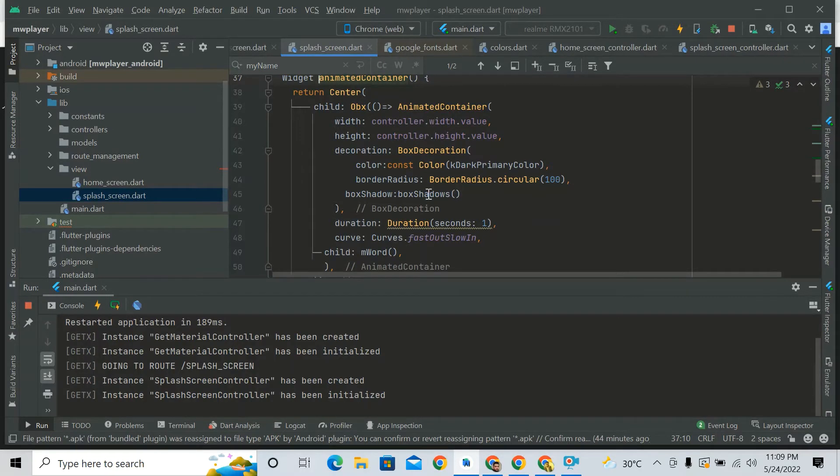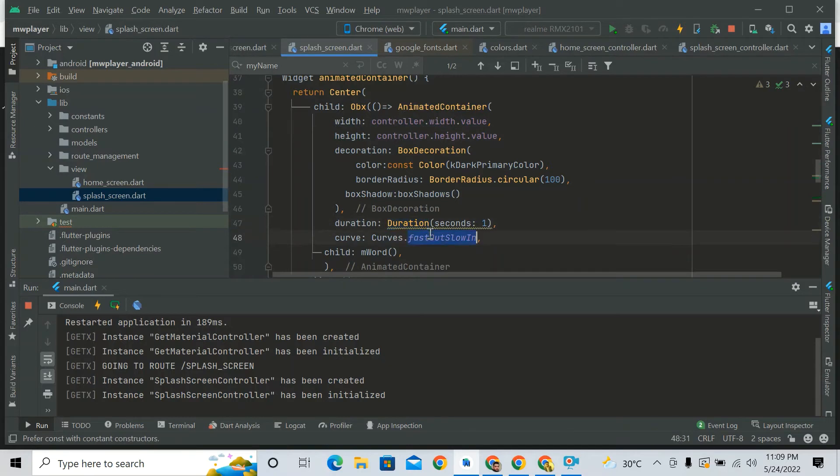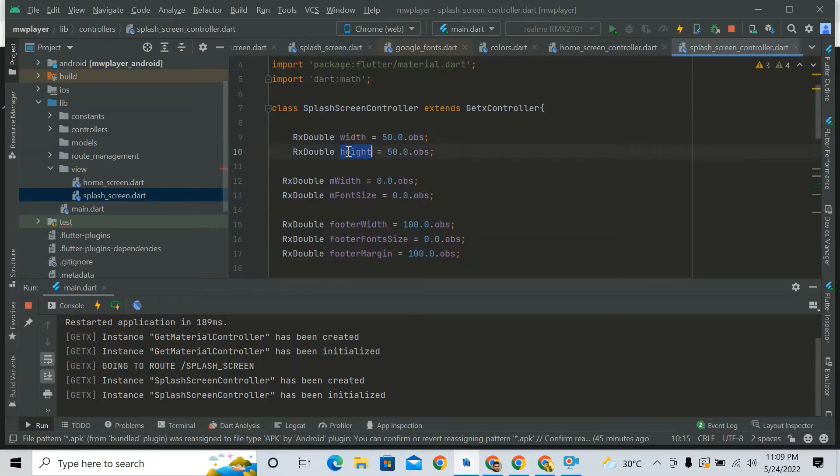There are only two or four things: height and width and duration and some kind of animation. So initial width is 50 and initial height of animated container is also 50. Here...